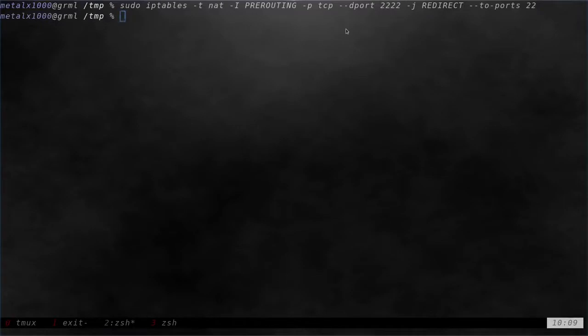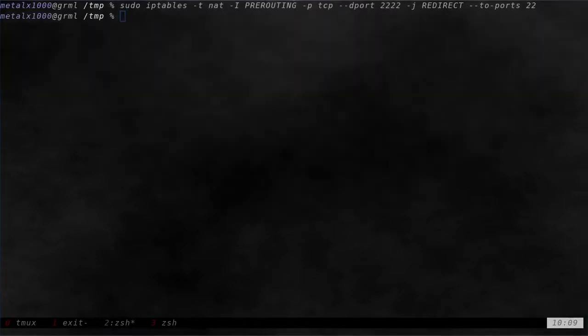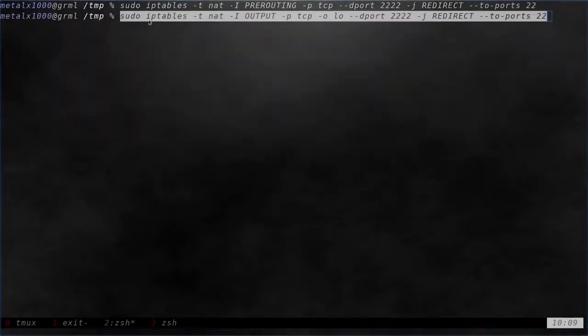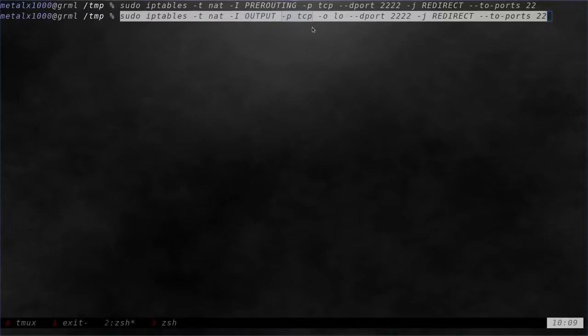So that's our first command. We ran that successful. Everything's typed properly because I copied and pasted it rather than typing that all out. Next command is another IP tables dash T NAT dash output dash P still TCP protocol and then dash O LO. So LO is your basically local network interface.